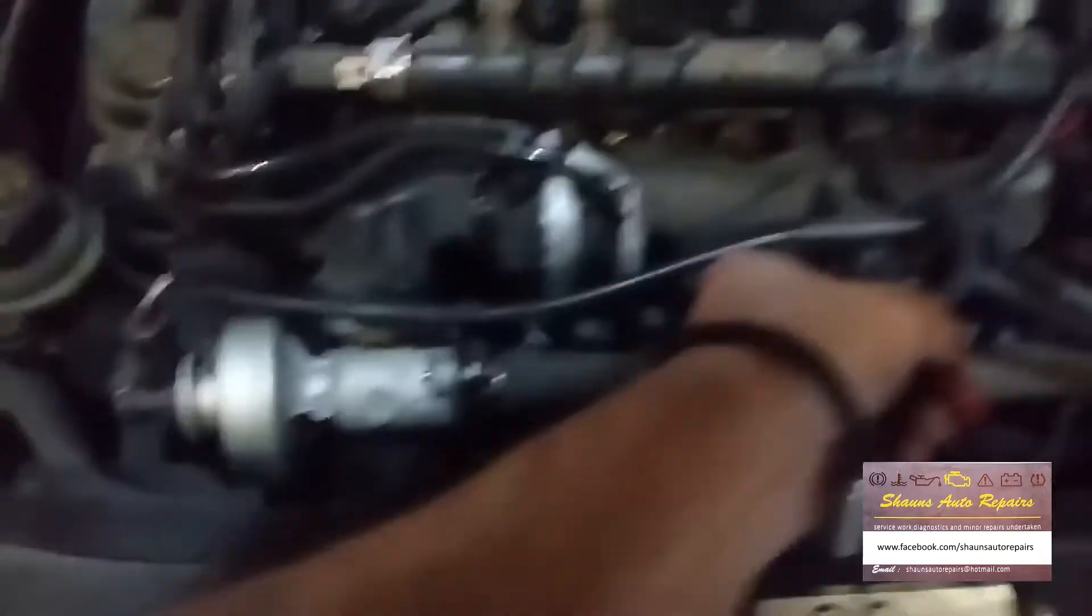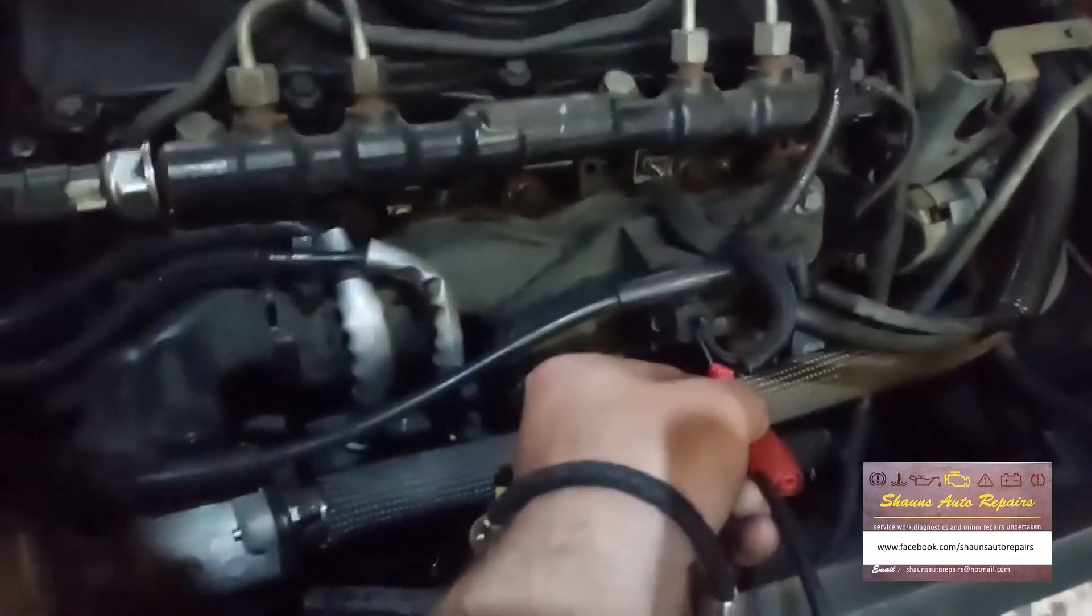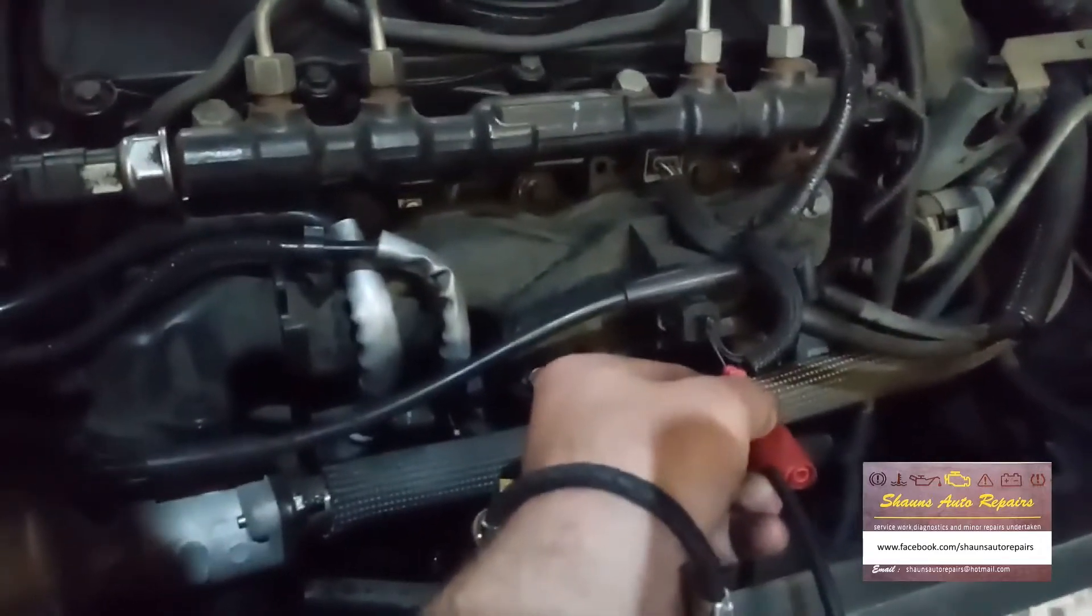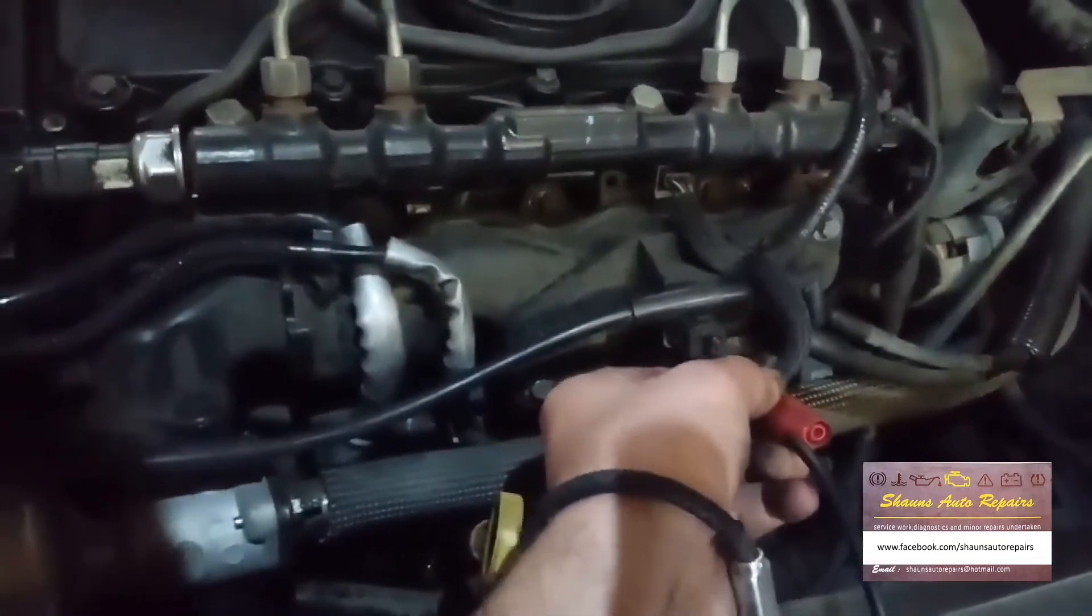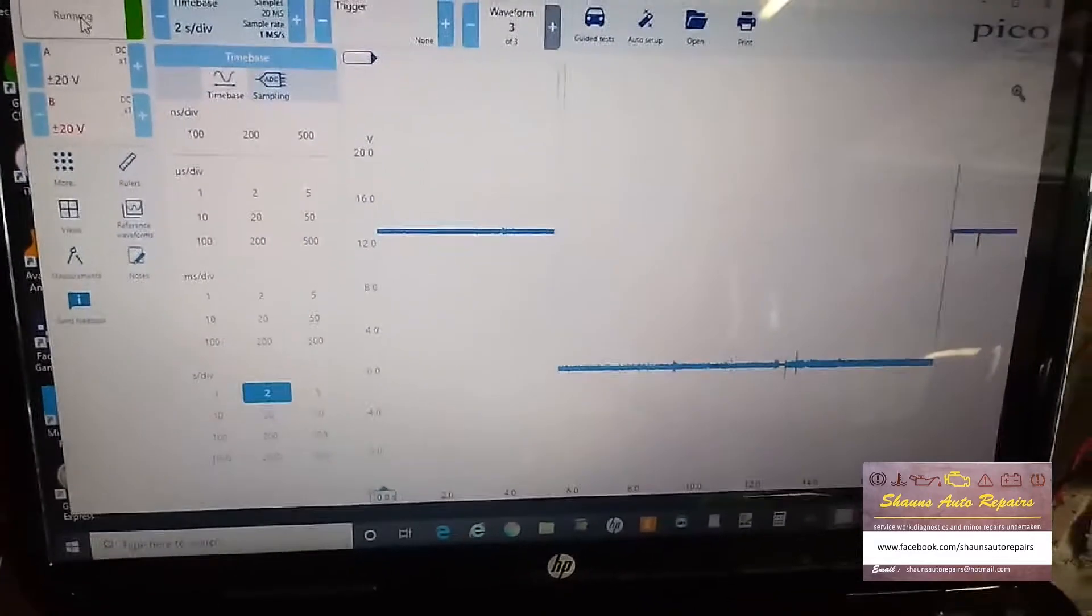So let me just make sure the ignition's on. Ignition's on. So if we back probe this lower pin down here, you'll see on the scope we've got a steady 12 volts.